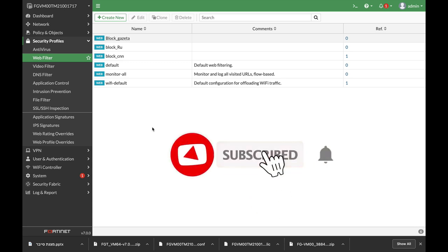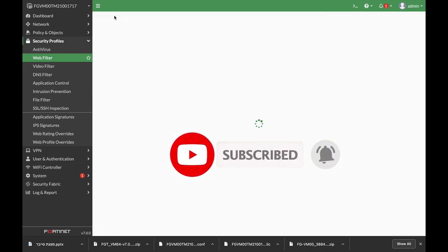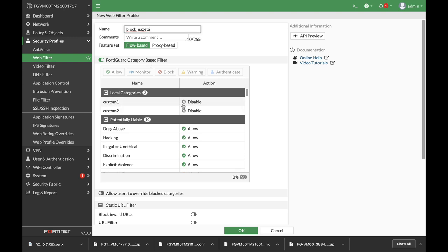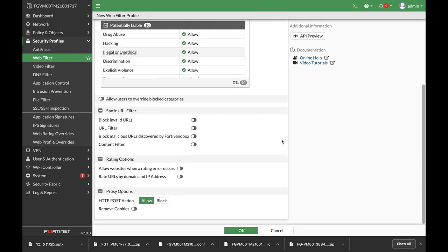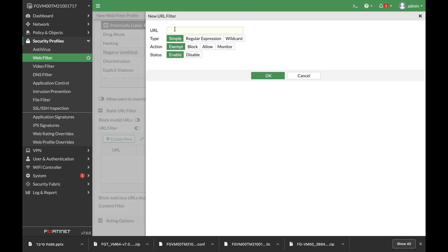Let's start by moving to security profile, WebFilter, create new, and here we can actually set the URL filter. So let's block the Gazette domain on the .ru TLD, which is the Russian version. URL filter, create new, and let's just set the .ru TLD and block that site.